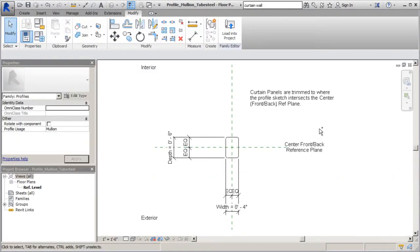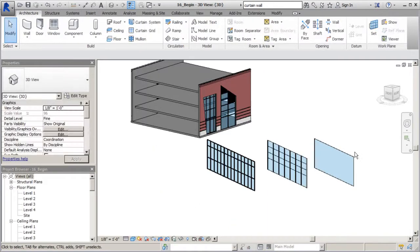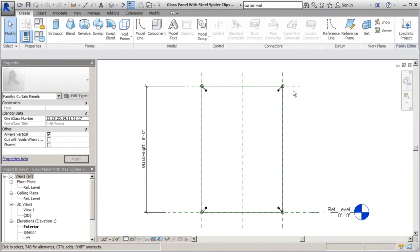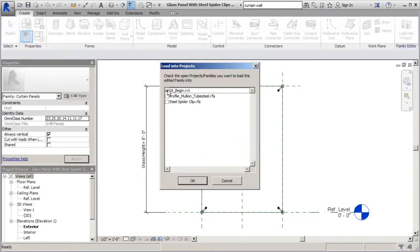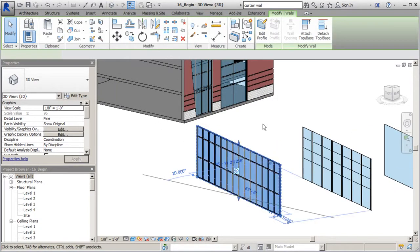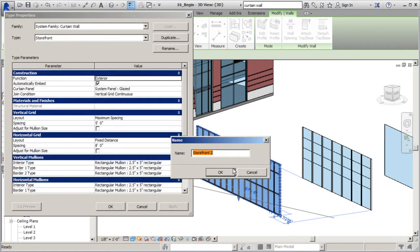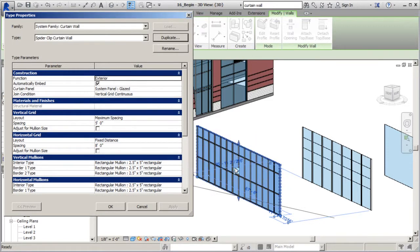Let's go ahead and bring this stuff into our architectural project. I'm going to load into project - in our case here, 16 begin. I'll control tab and go to my panel and do the same thing - load into project. It's going to be important that you save before you load into a project so you have your complete elements in place. We're going to select this one here, edit type, and create a special type of curtain wall system we can reference and use later. We'll call this one a spider clip curtain wall.